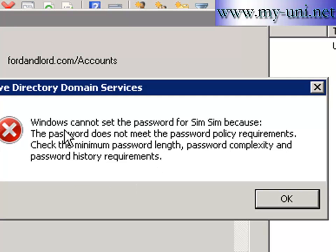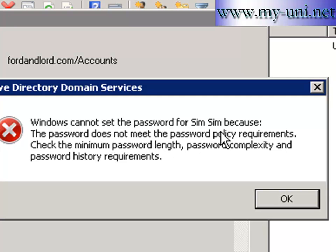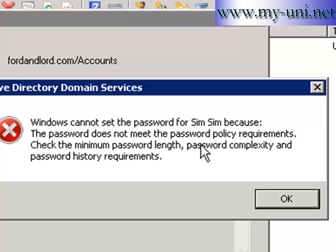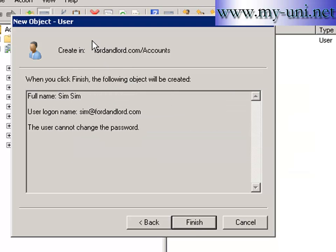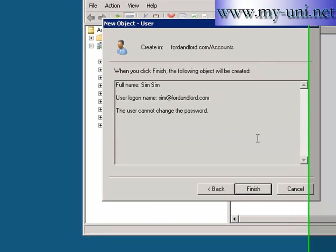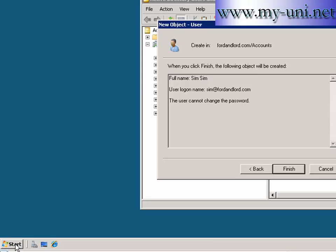It says Windows cannot set the password for Simpson because the password does not meet the password policy requirements. I want to show you where that password policy is and how to change that policy or how to find out what is the minimum complexity or minimum password length requirement. I'll say okay and I'll just leave it here.